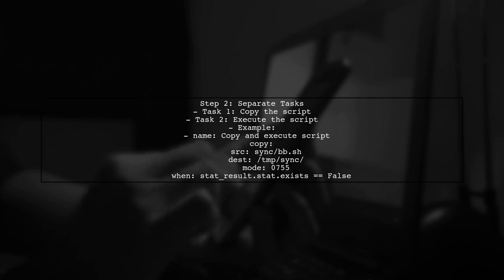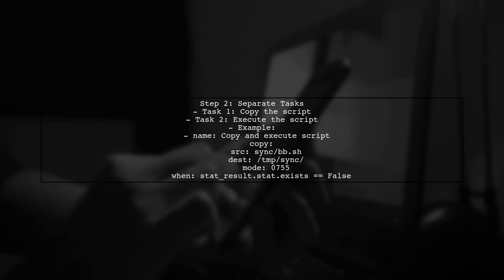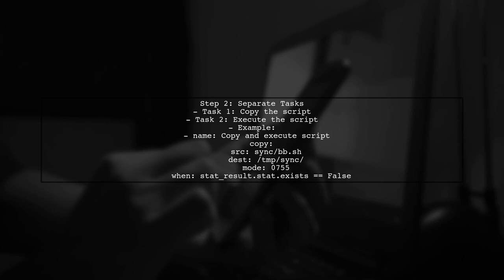Next, we will create two separate tasks. The first task will copy the script, and the second task will execute it. Both tasks will be conditioned on the result of the stat check.